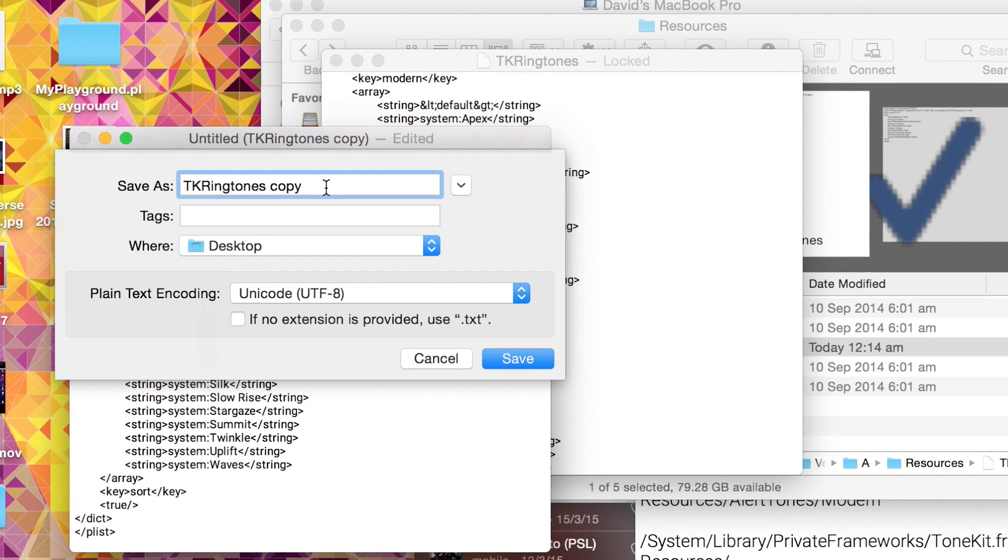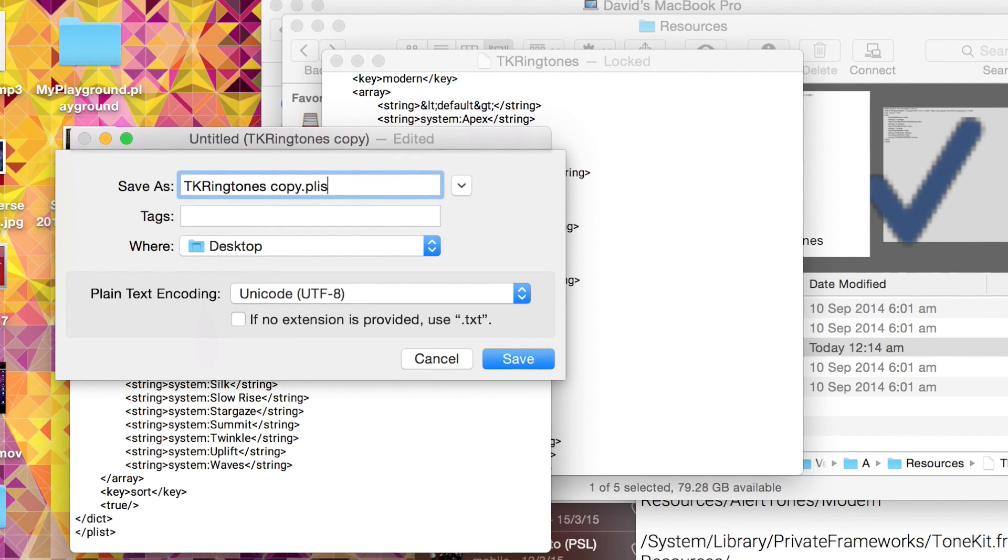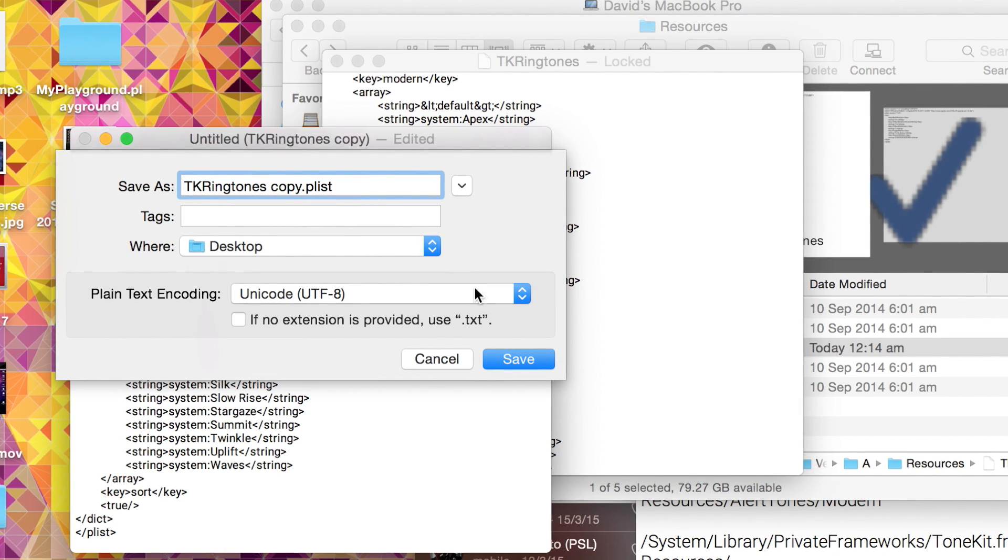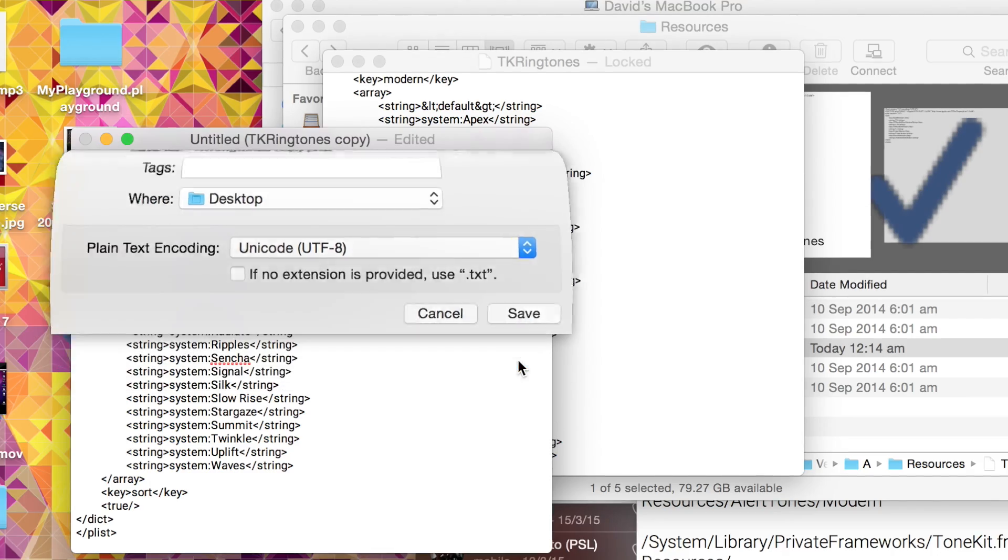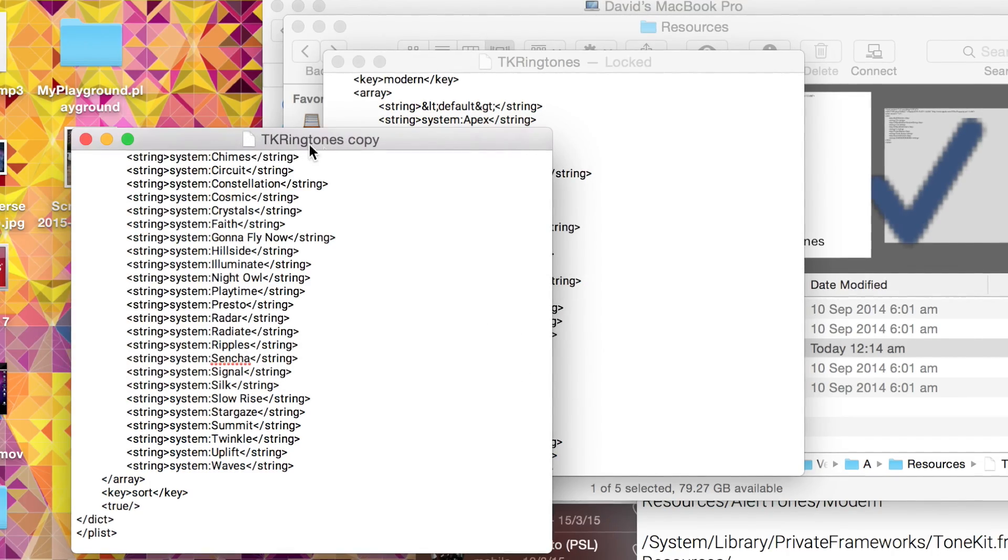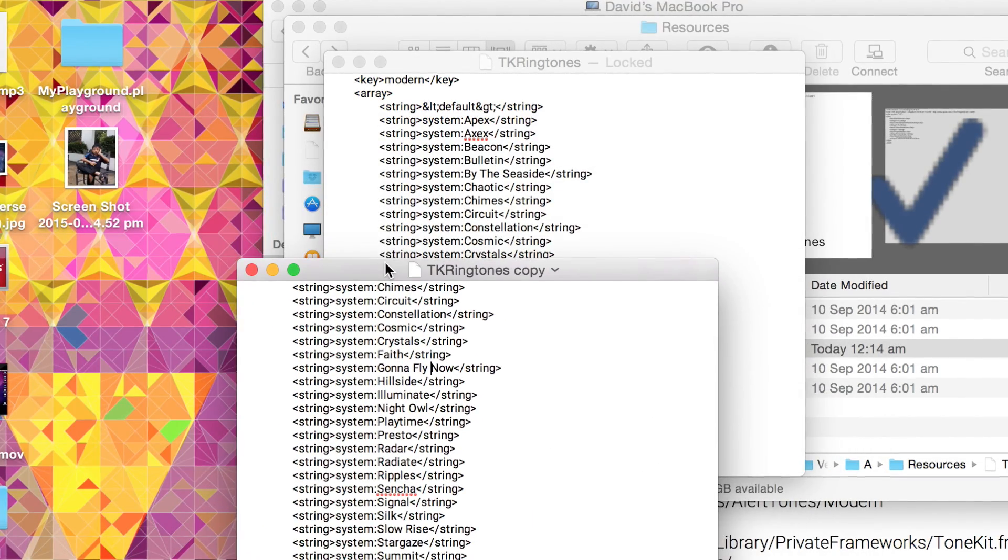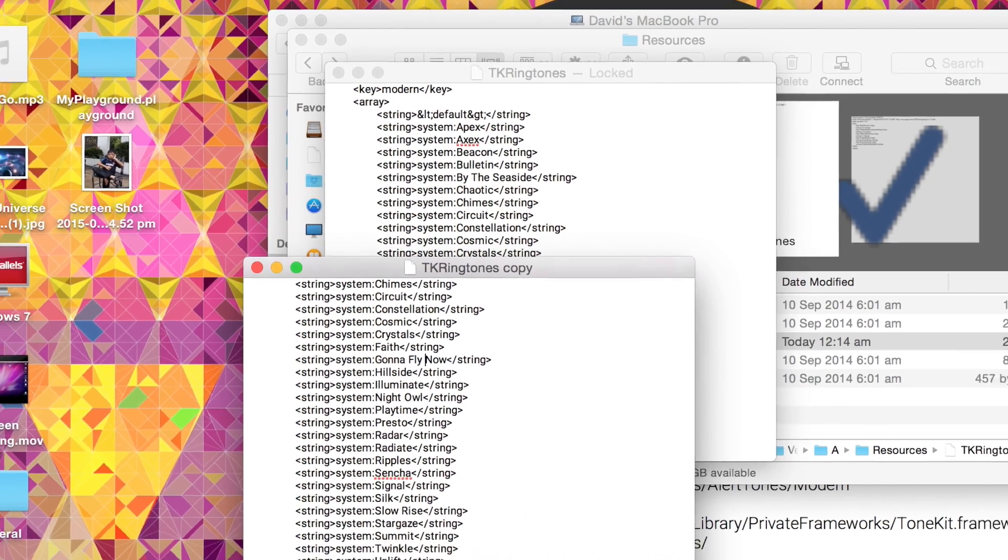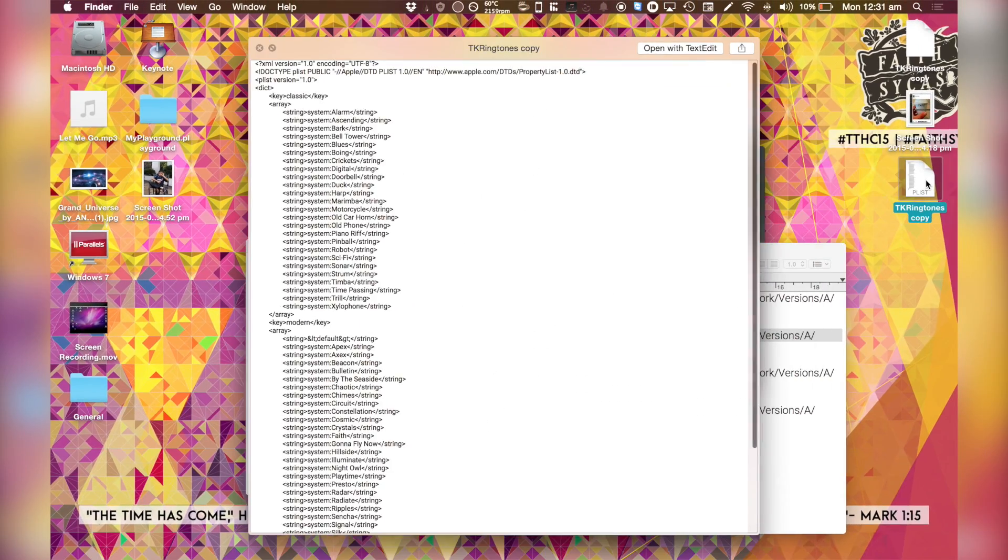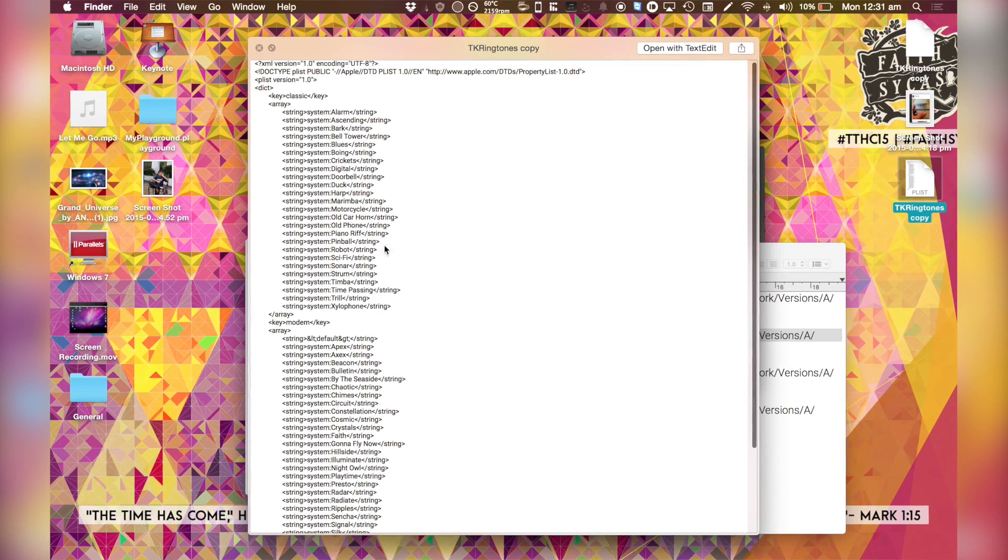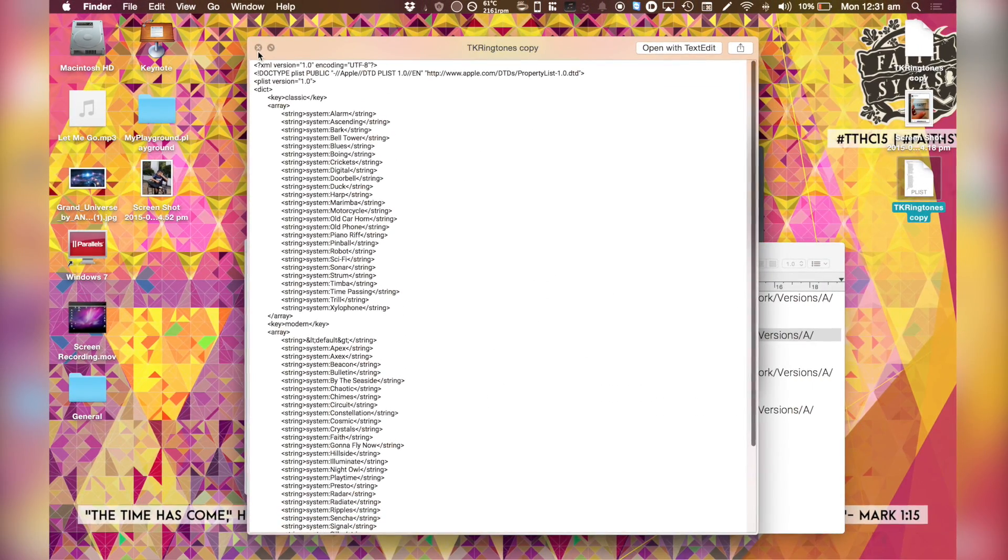We want to save this as a plist, which is what we do. So we press save. Now it should recognize it as a plist. Right here. It knows it's a property list, which is important.